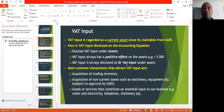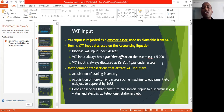First, VAT input. As far as VAT input is concerned, we regard it as a current asset since it's claimable from SARS. How is VAT input disclosed on the accounting equation? Since it's a current asset, you disclose VAT input under assets. VAT input always has a positive effect on the asset since you'll be increasing an asset, so it will be a plus — for example, plus 5,000 if we had a VAT input of 5,000. VAT input is always disclosed as a debit VAT input under assets, because assets increase on the debit side.